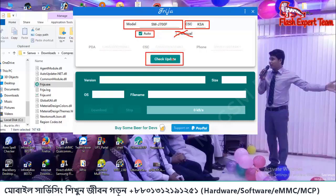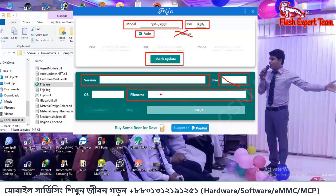Now you will check the update. The data is on the front. You will check the format and you will check the file name.